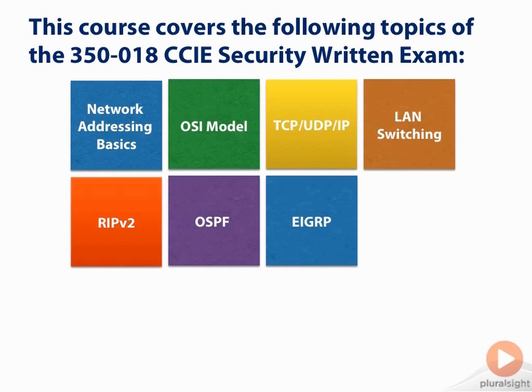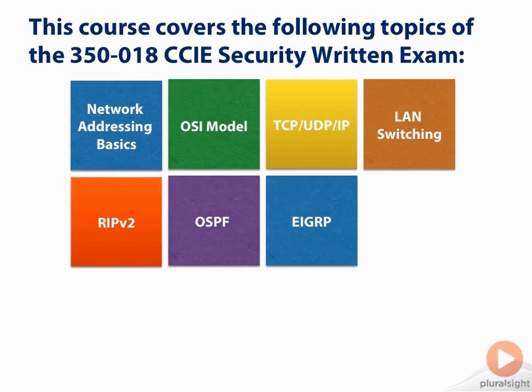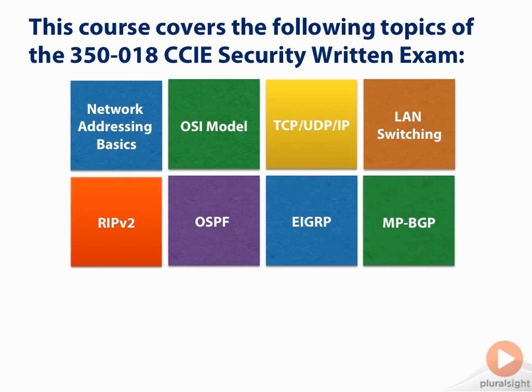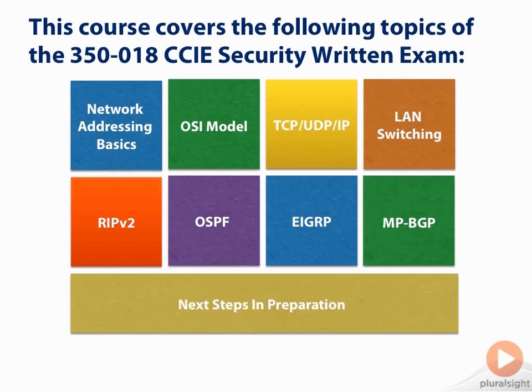Now the RIP version 2, OSPF, and EIGRP modules will cover all of our interior gateway routing protocols. We're also going to cover an exterior gateway routing protocol in our eighth module, multi-protocol BGP. And we're going to finish things off by covering what your next steps should be in your preparation for the CCIE Security Written Exam.